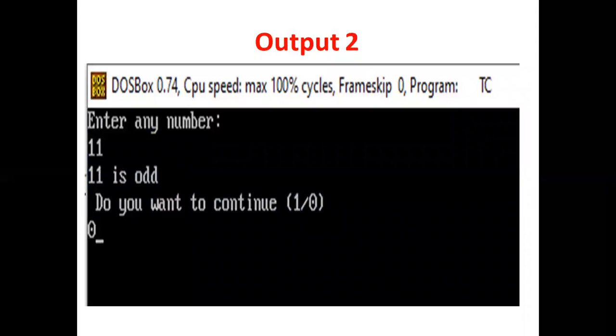Again, enter any number. User enters 11. 11 is odd. Do you want to continue? Press 1 or 0. Suppose the user presses 0 to stop the process. So we end our lecture today. Thank you.